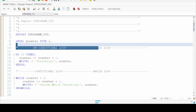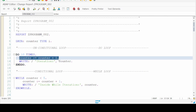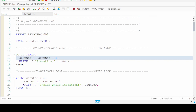We have declared a variable of type integer in the data segment. Afterwards we write DO 10 TIMES, then counter equals counter plus one, meaning the integer variable will have its value incremented by one in each iteration. At the initial time the value of counter will be zero; when the loop runs the first time the value will be one, and it will print iteration one, then iteration two, iteration three, and so on up to ten.